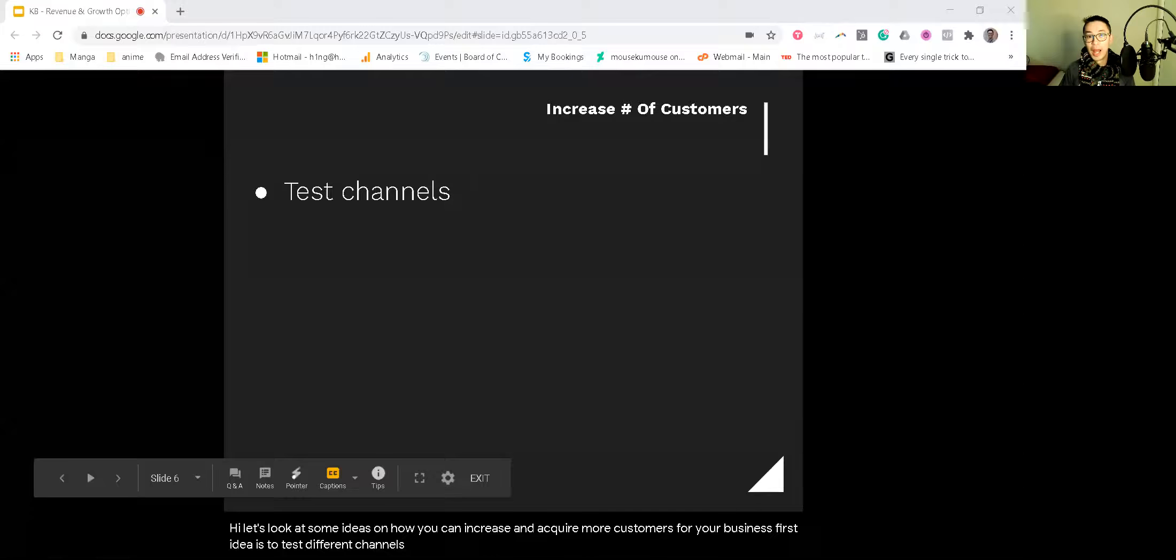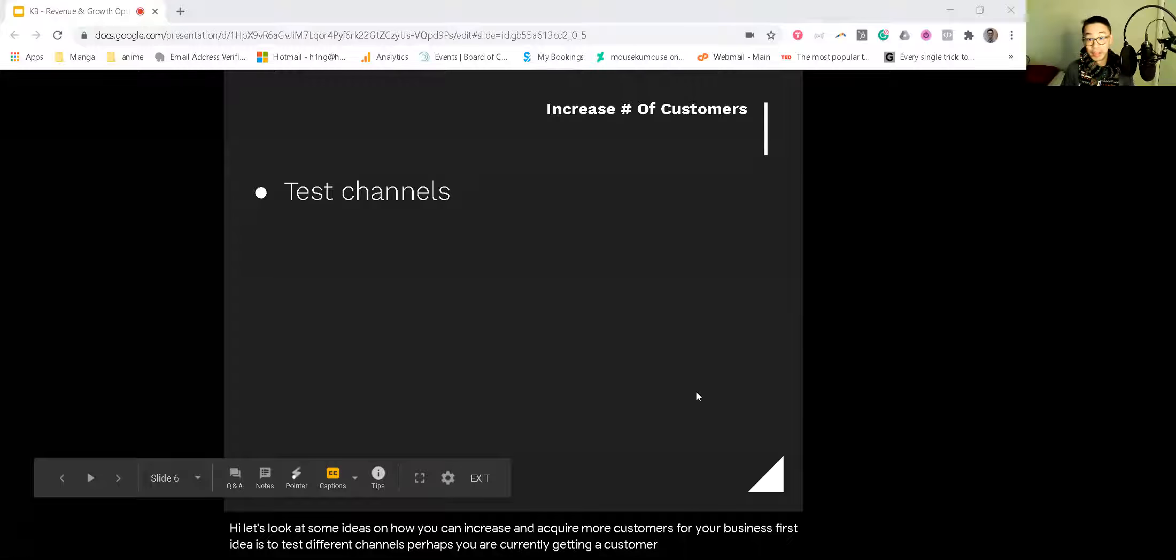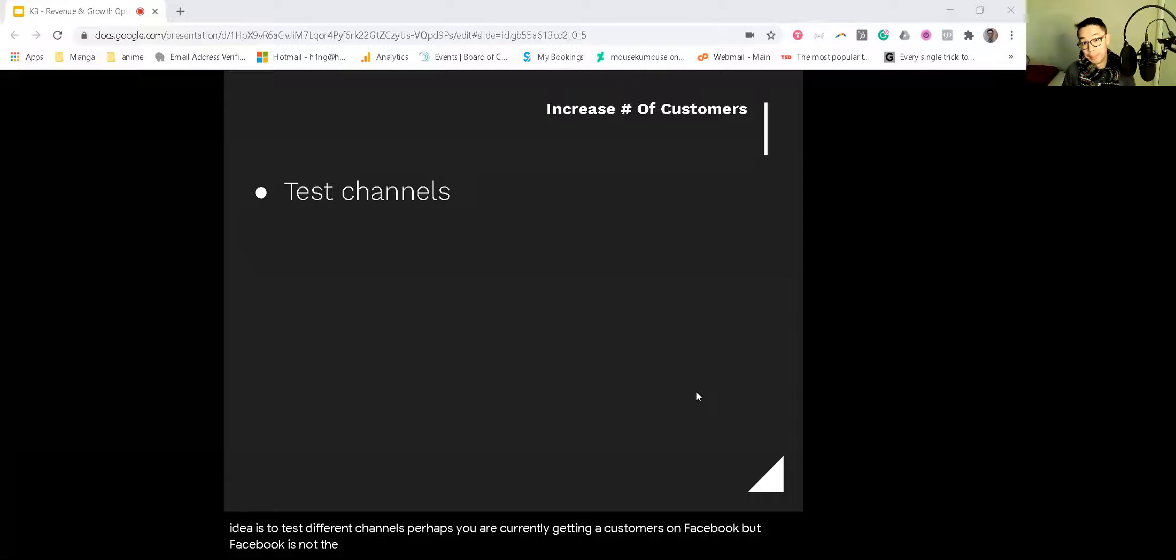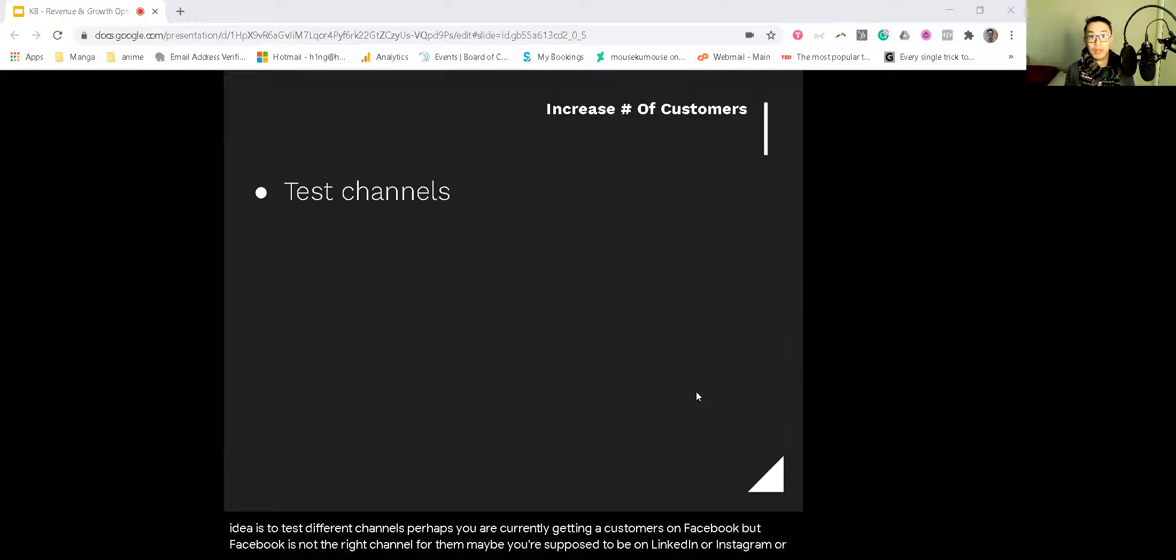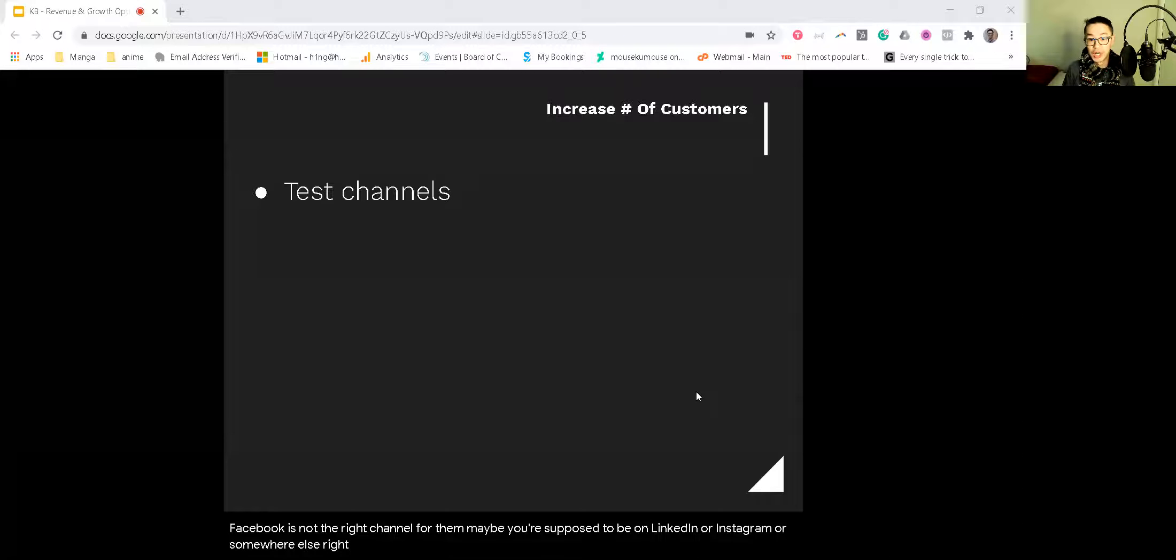First idea is to test different channels. Perhaps you are currently getting your customers on Facebook, but Facebook is not the right channel for them. Maybe you're supposed to be on LinkedIn or Instagram or somewhere else. Test different channels.